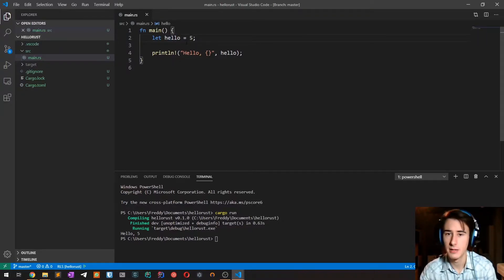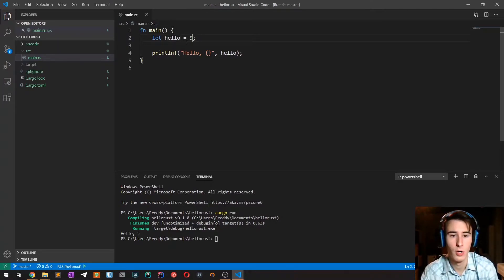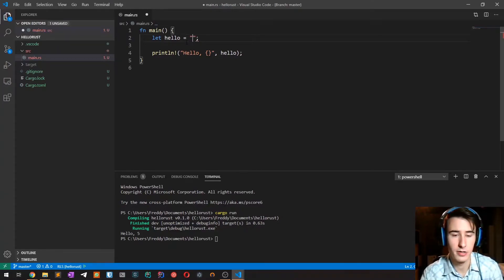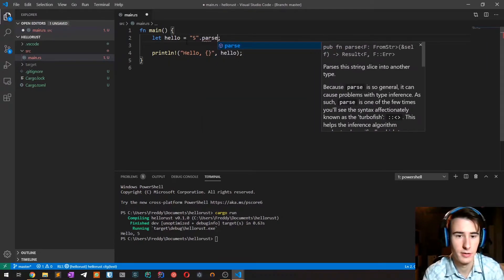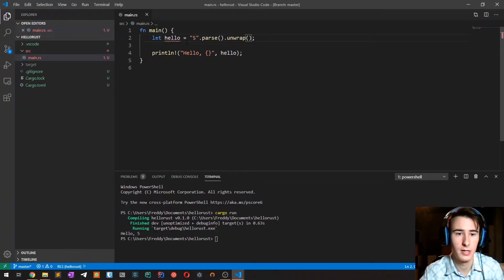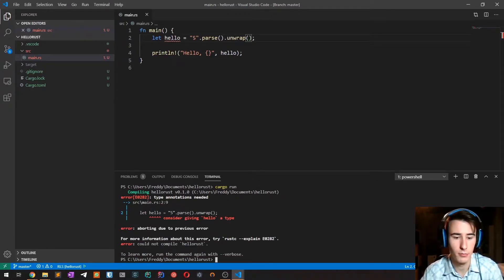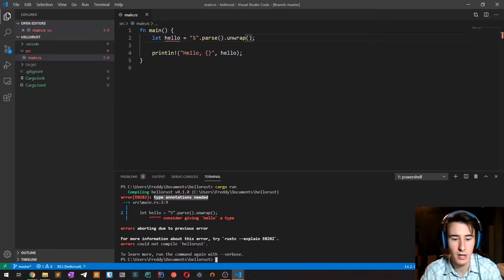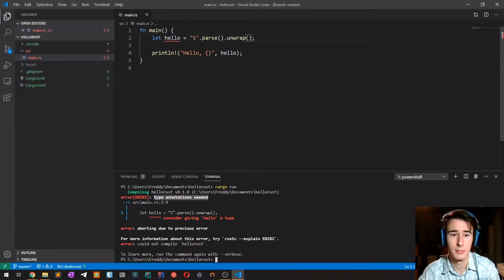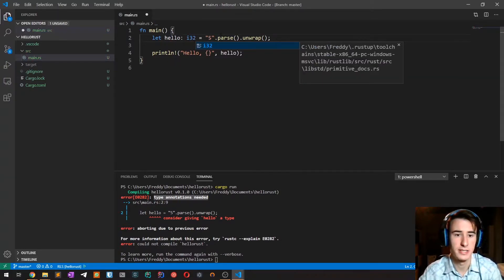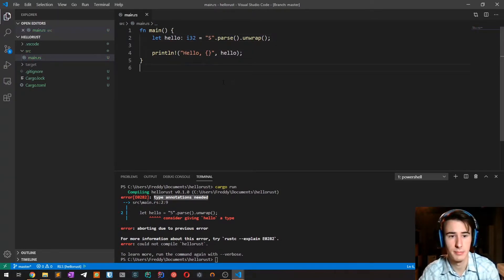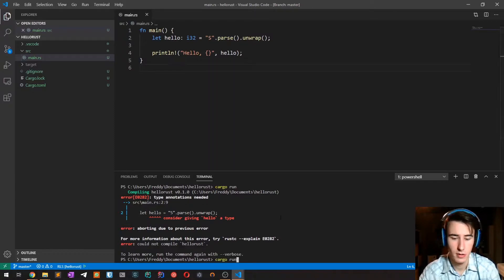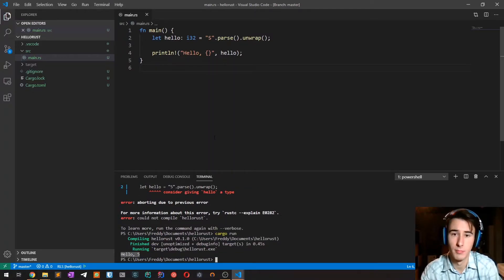Now there are times as we've seen in which the type is needed, for example when parsing a string. If I try to compile it, the compiler will complain because it cannot infer the correct type. If I now specify a type with a colon and then the type itself, the program will compile without any problem.